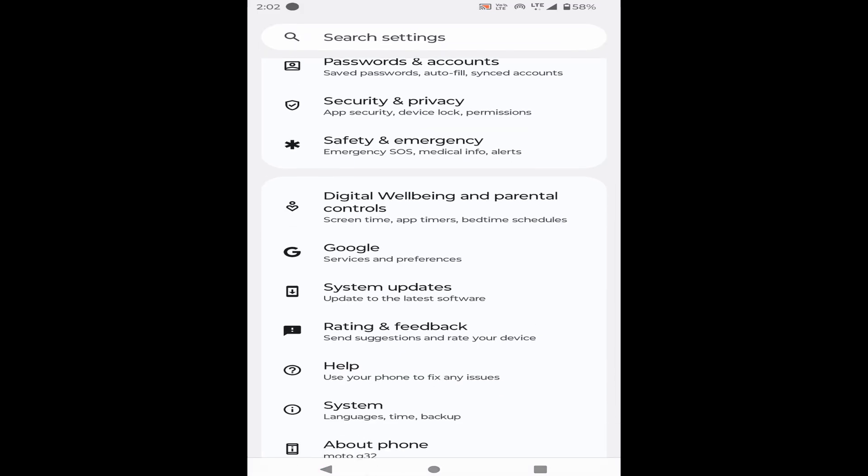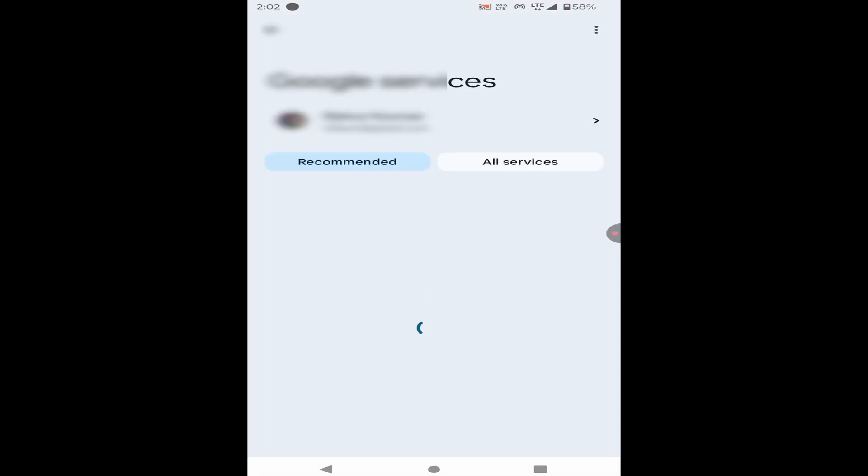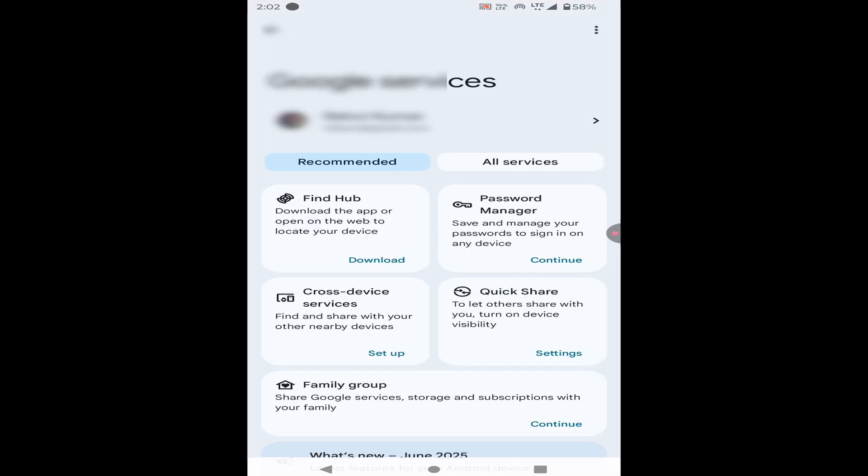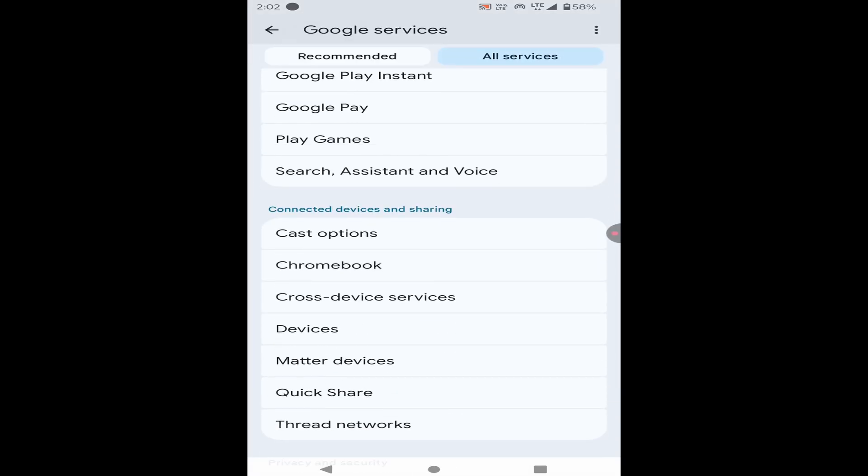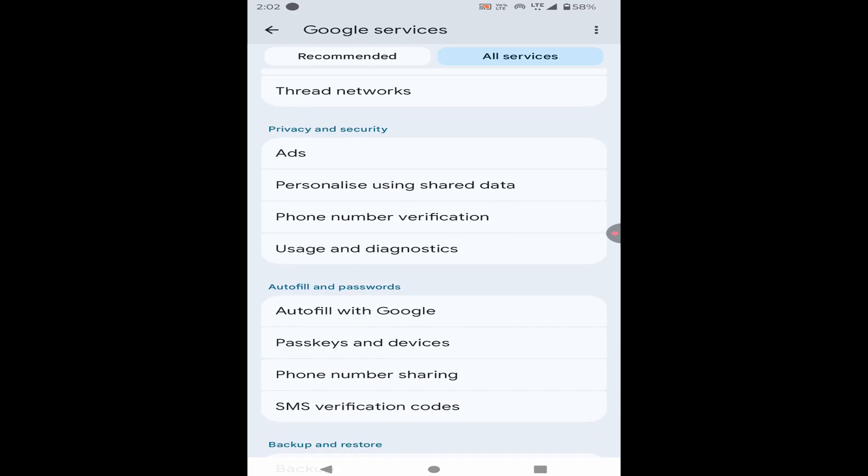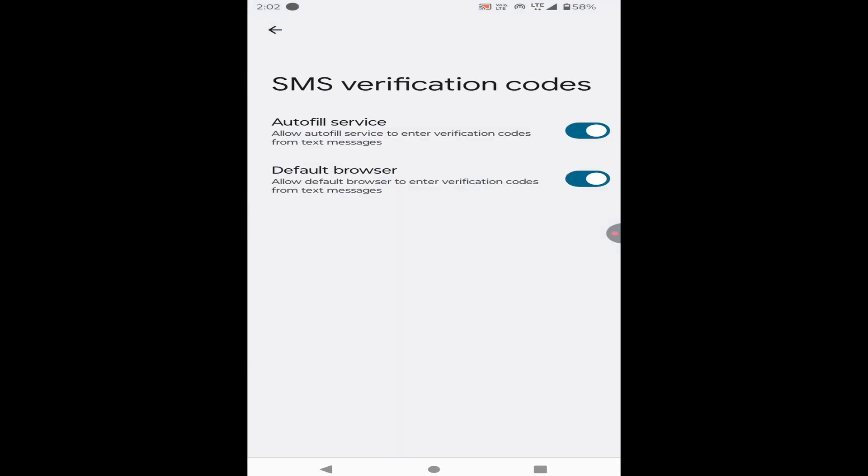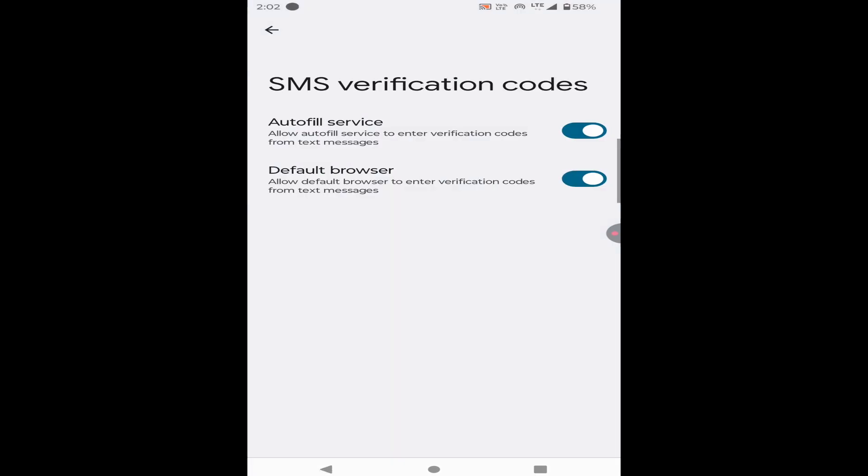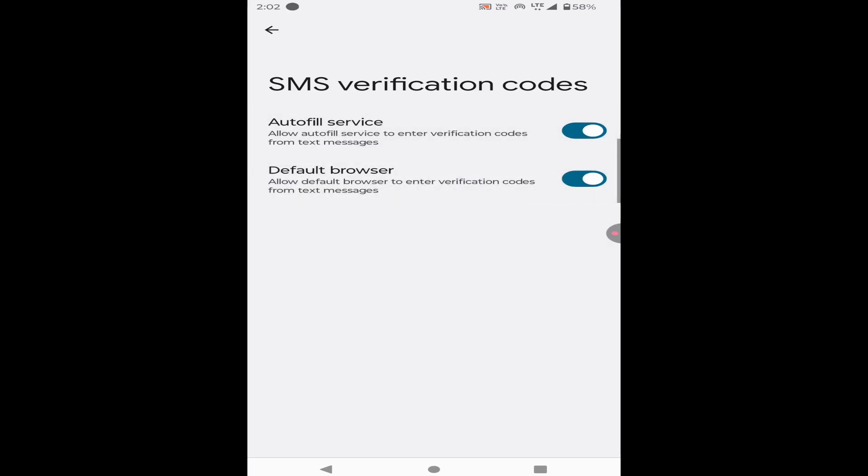Then scroll down and click on Google. Now click on All Services. Now scroll down and go to the Autofill and Password section and click on SMS Verification Code. Check that this option should be enabled. If both options are disabled, then enable one by one and check the problem.